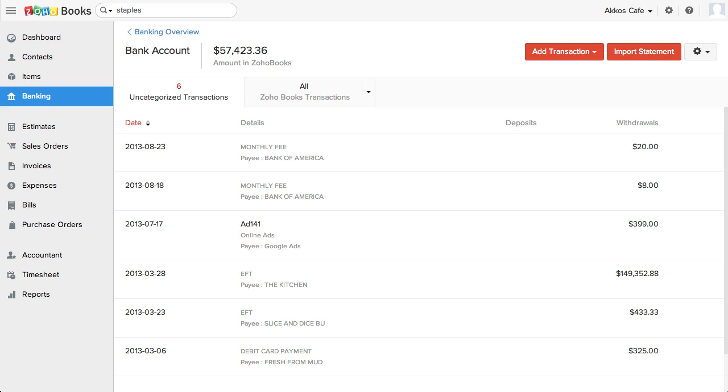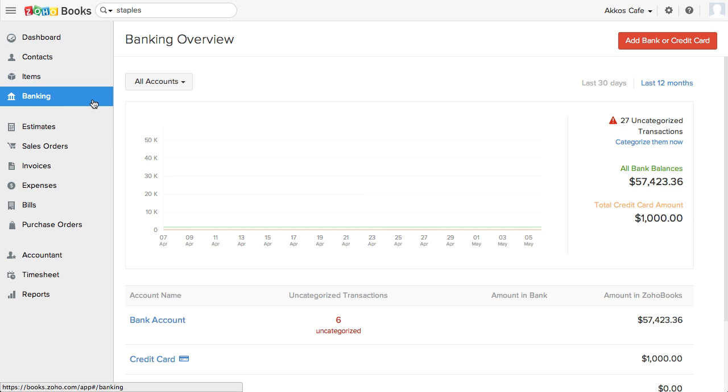One of the first things I test out with online accounting software is how it handles importing, categorizing, and reconciling bank transactions. In Zoho Books, this is found under Banking.